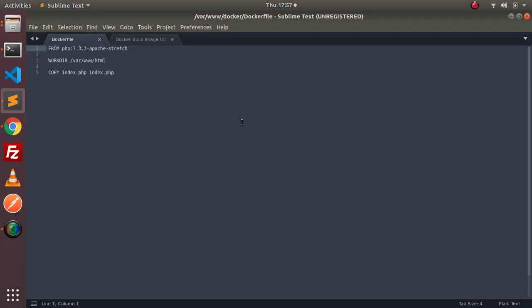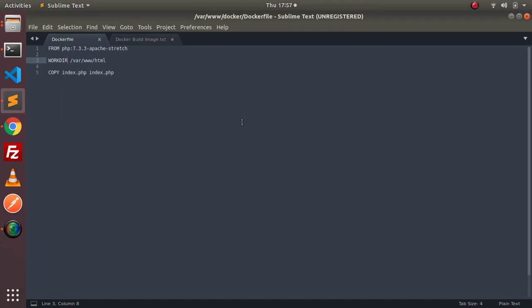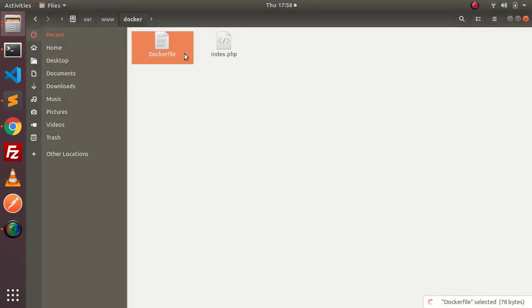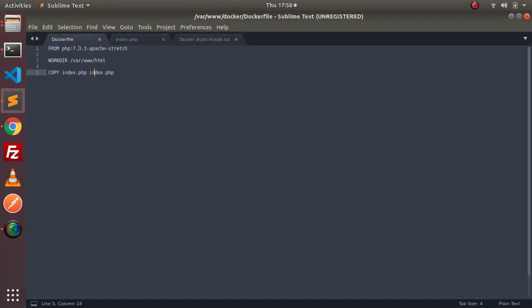Here is a very simple Dockerfile which uses PHP Apache Stretch as a base image, and then we are specifying our work directory to /var/www/html. And then I have created one index.php. It is a very simple PHP file, it's here, and it just says hello. So after building this image, your Kubernetes can access those images.